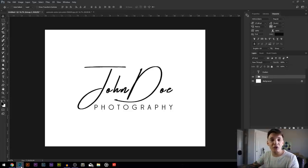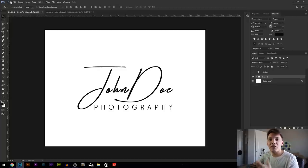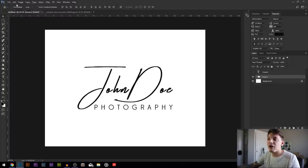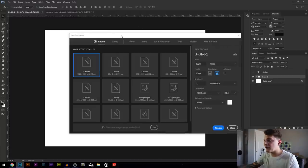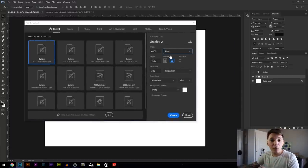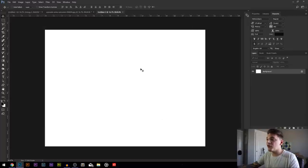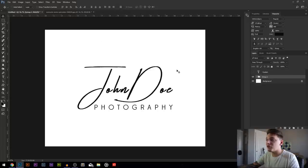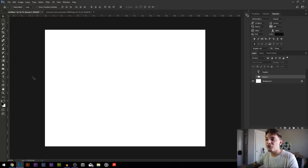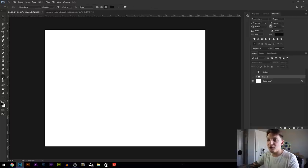Now we can pull up Photoshop and start using this font. I already have a document pulled up — the sizing doesn't matter too much, it just has to be good enough quality to use as a logo. Go to File > New to set up a new document. Once the new document window pops up, switch from pixels to inches and set it to 20 by 15 at 300 resolution, then click Create. Once that document is created, hit T on the keyboard or click the text tool, which will let you type text on your canvas.